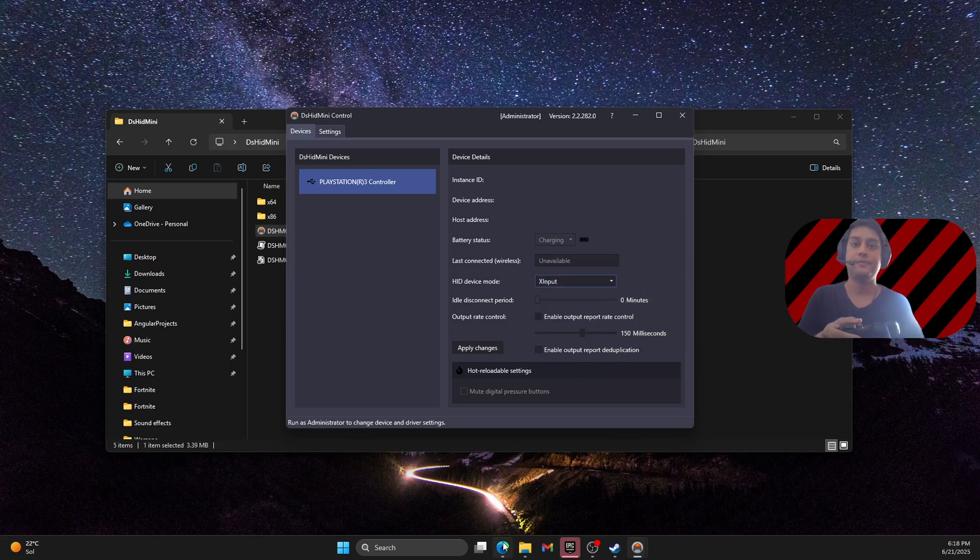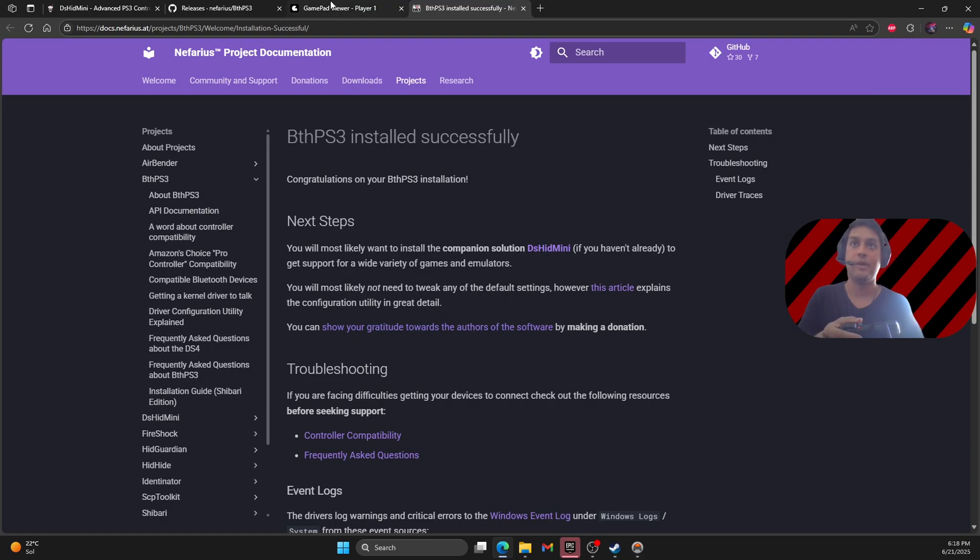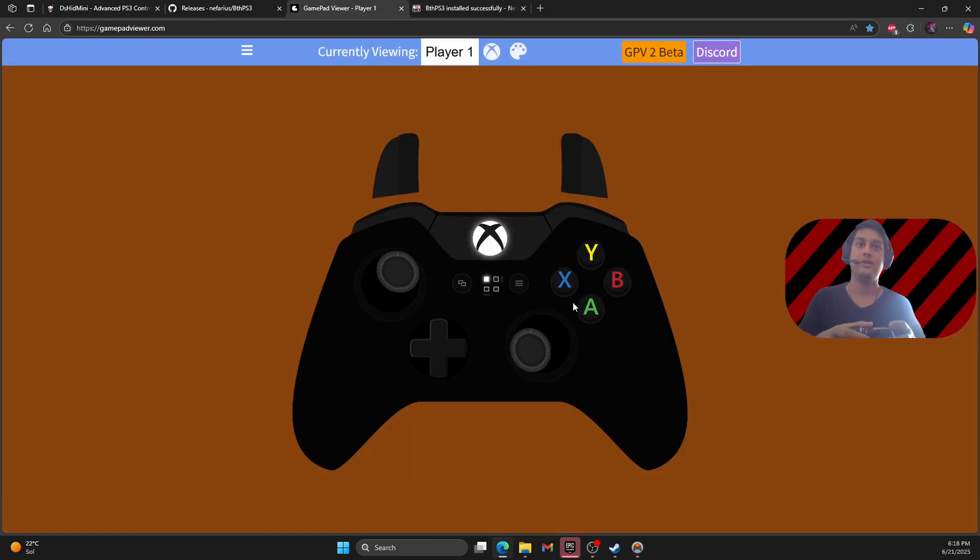And now you can test the Gamepad Viewer using the cable. As you can see it is working.